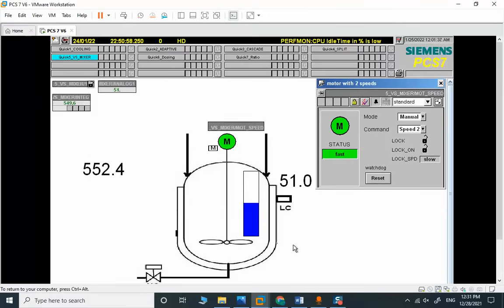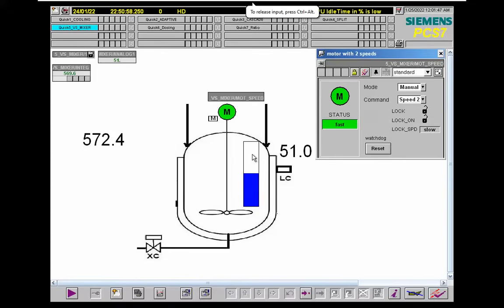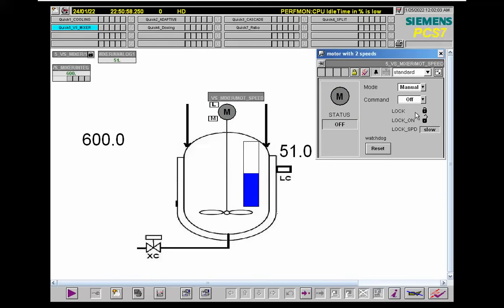We are getting close to 600 seconds. 600 seconds is the set point for the high limit in the integration. After passing 600, the drive will be locked again. You can see the drive is locked and it is turning off due to the interlock.